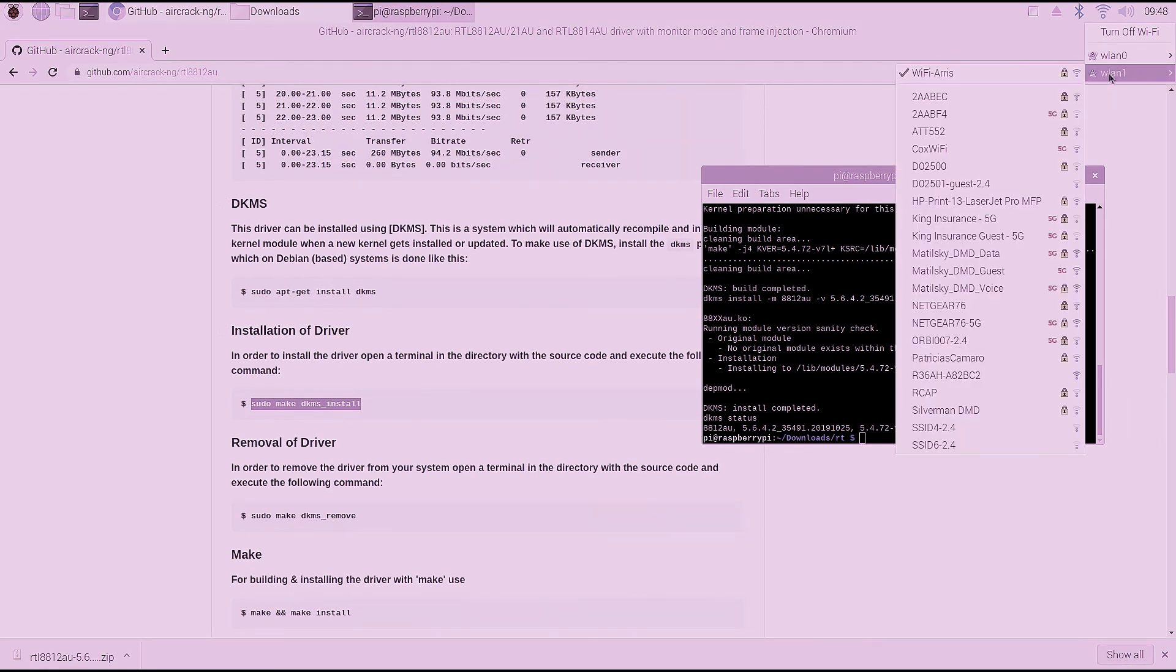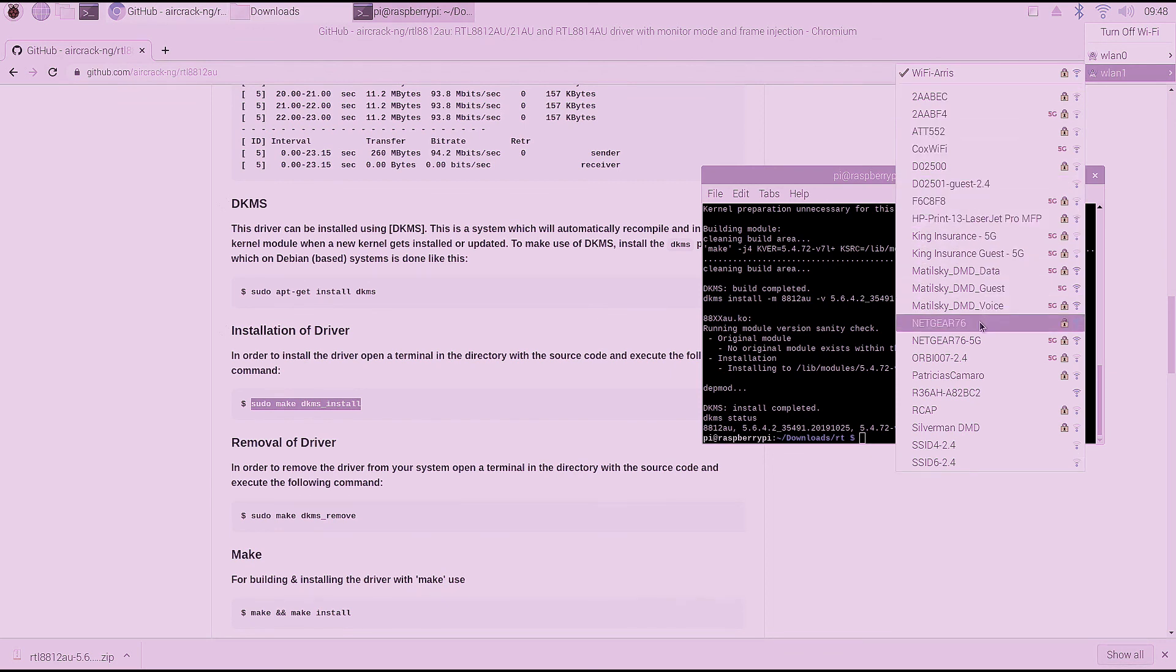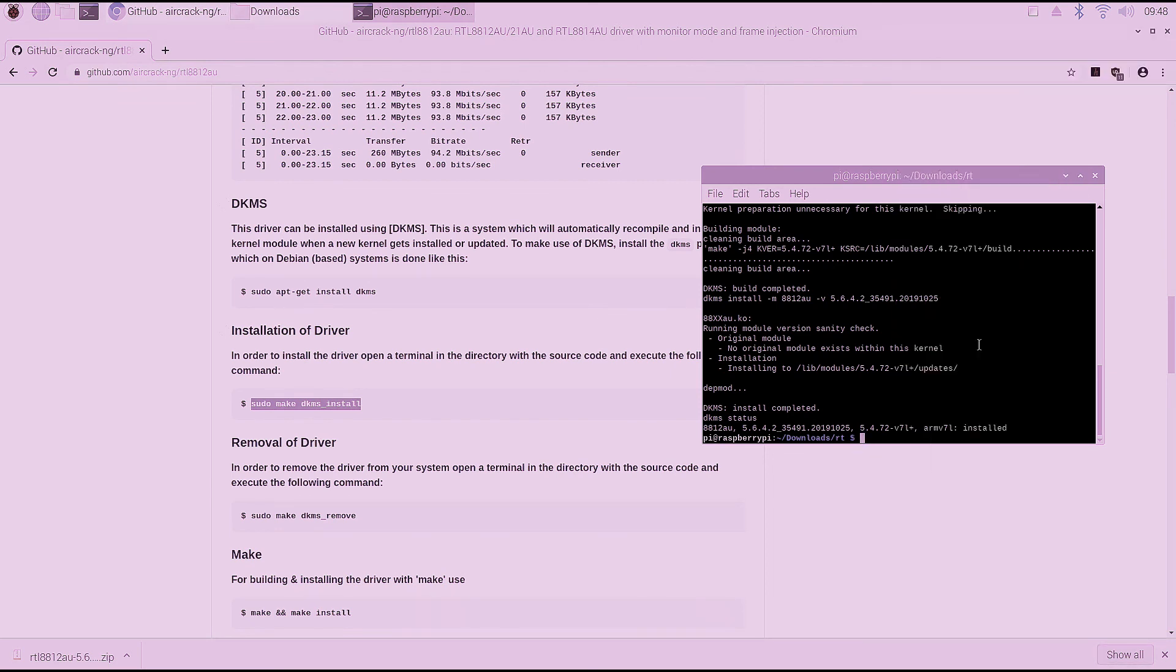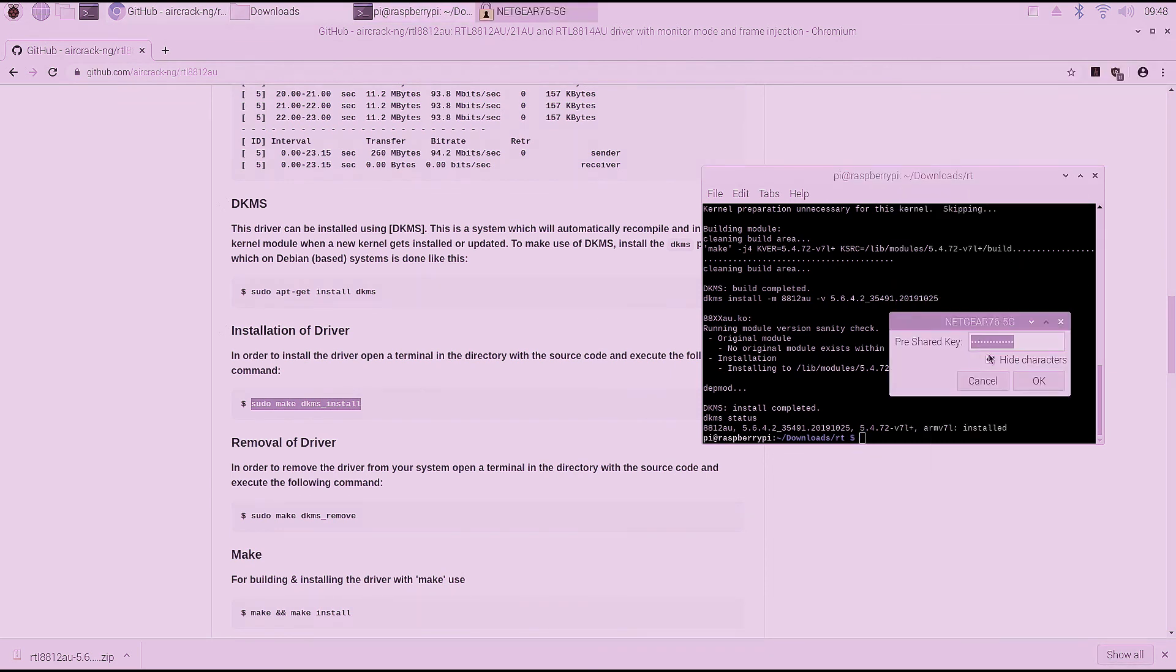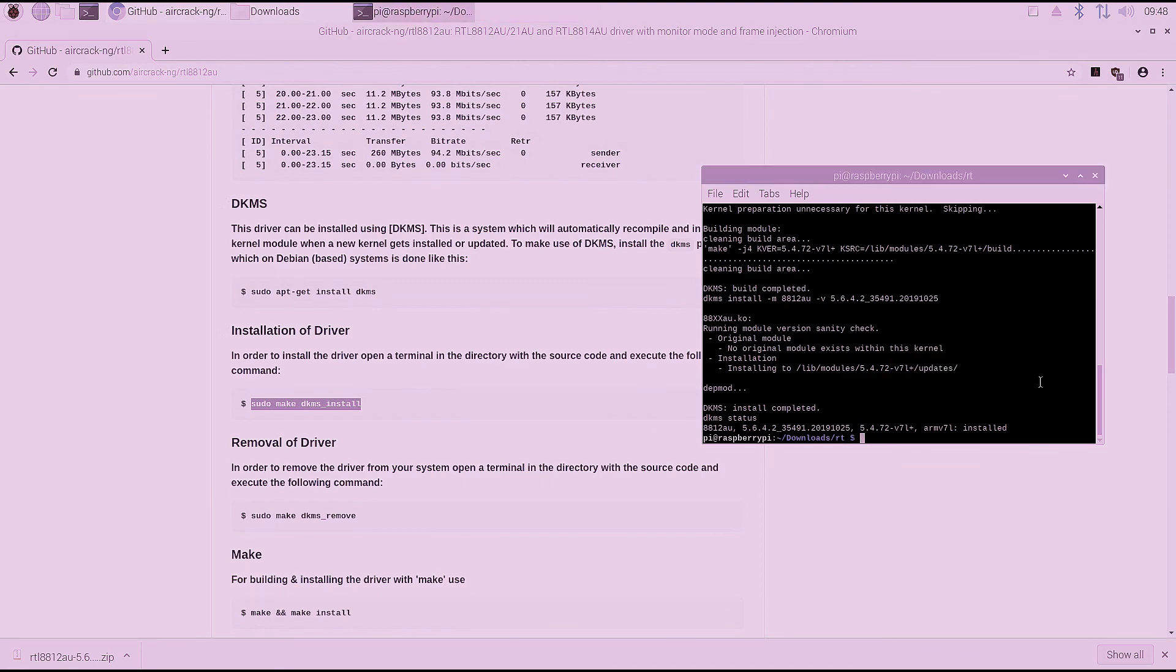You can see the built-in card, the WLAN-0 picks up much fewer networks. The WLAN-1, which is the Alpha adapter, we can go ahead and connect.